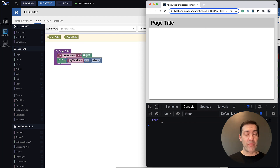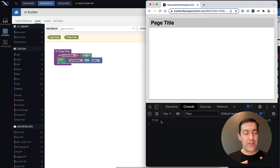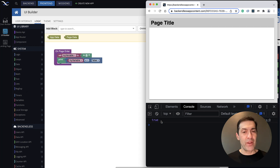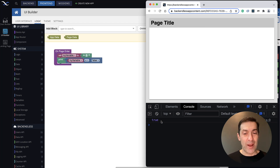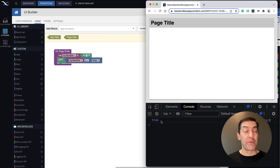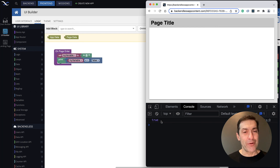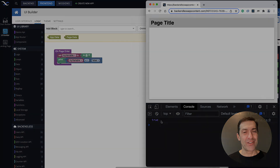That's all I have prepared for you today. I think this is demonstrative enough and it gives you yet another stepping block in your course, in your progression of learning codeless programming. We will continue building on top of that in our future lessons. Thank you for watching this video. I hope you found it useful. And as always, happy codeless coding.